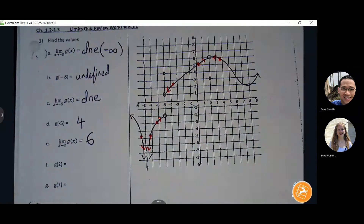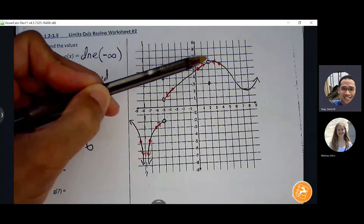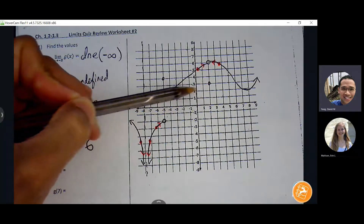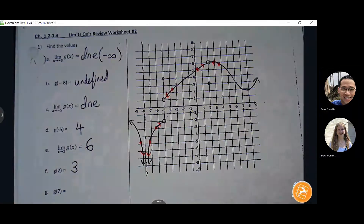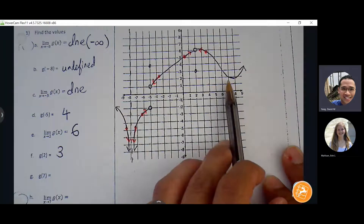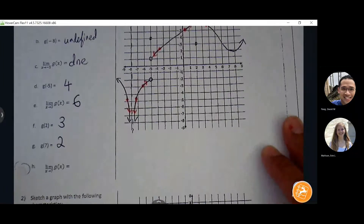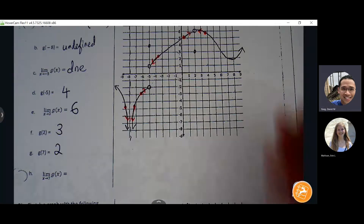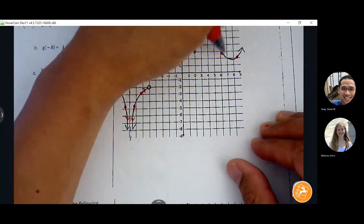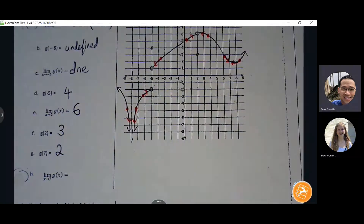G of two: we don't care where the path is leading, we just want to know where the point is defined. There's a hole there — we ignore it. But there is a point defined, and that Y value is three. G of seven: is there a point defined at seven? Yes, the graph goes right through the ordered pair of seven, two — so a Y value of two. Limit as x approaches seven: pick points on either side, and the arrows are moving towards the same location, both headed towards Y equals two.